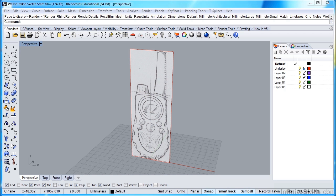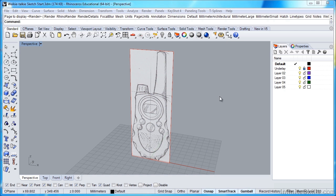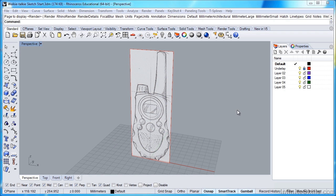We're going to switch to our shaded setting, and we can do this a couple of ways. We can click on our shaded icon, we can hit Ctrl-Alt-S to switch us to shaded view, or we can click in our perspective viewport here, pull down this tab, and select shaded from the menu.